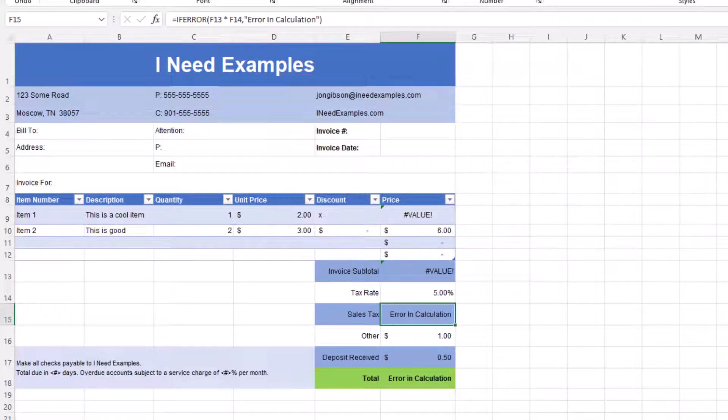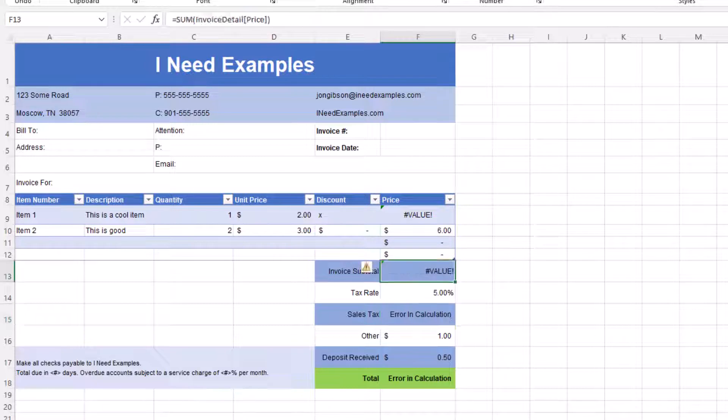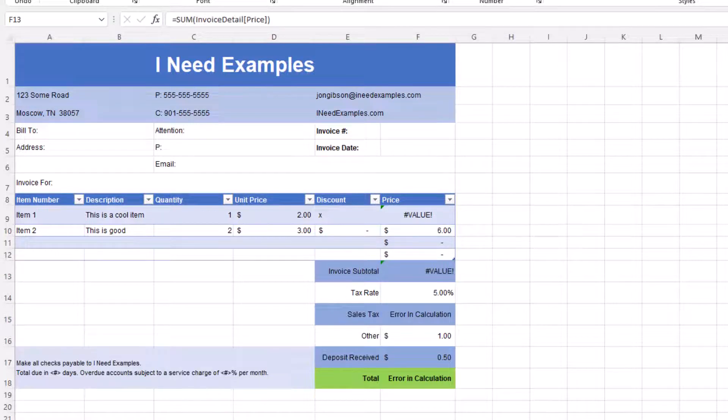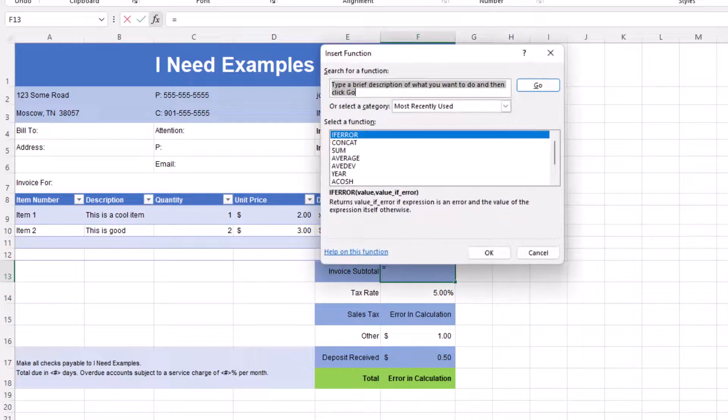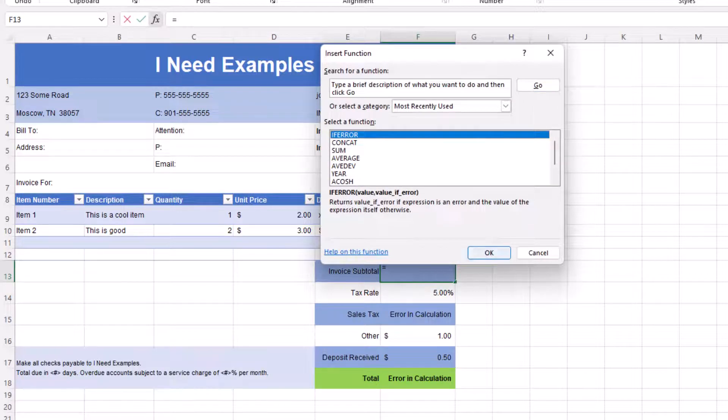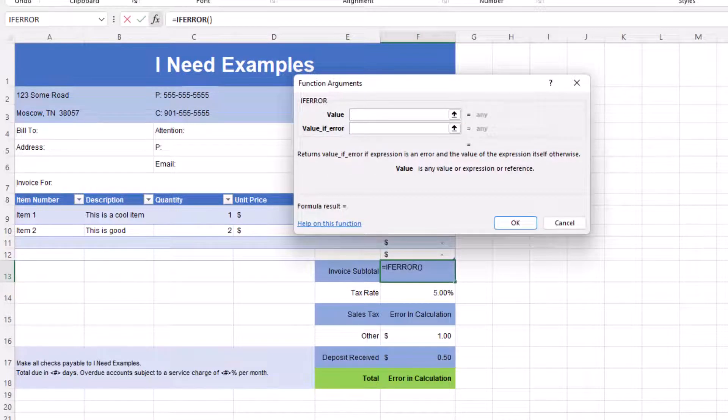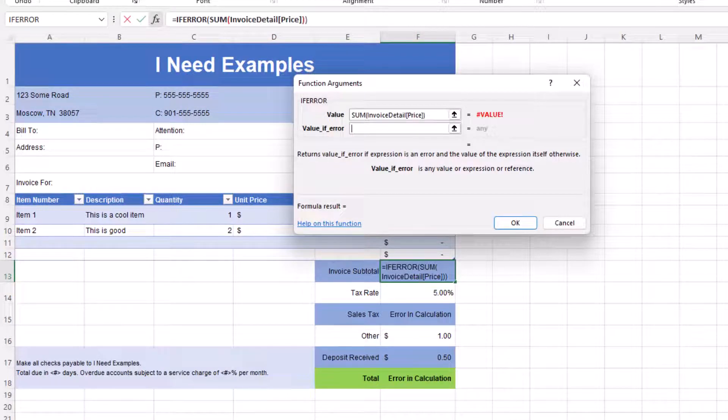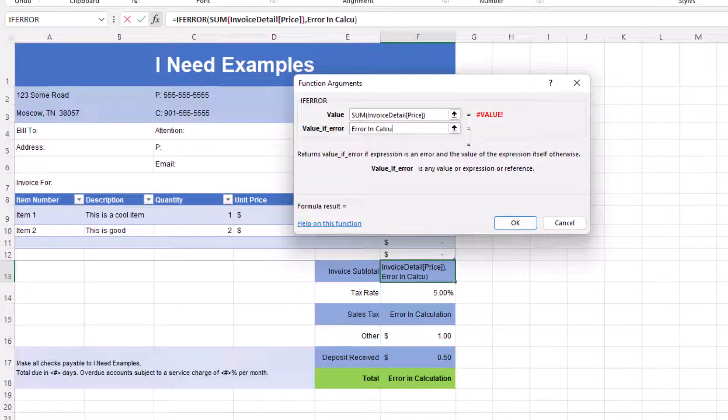Again, as you can see, the sales tax value now reads error in calculation. Let's repeat this for invoice subtotal. Since the sum function has a built-in filter to remove text from a calculation, it is going to go ahead and sum up all numeric values and display the total in cell F18.